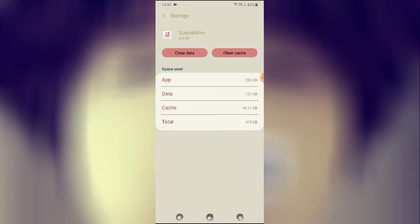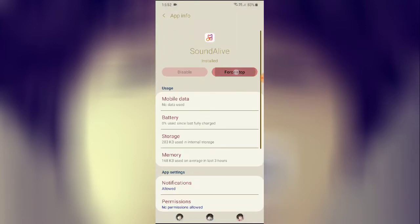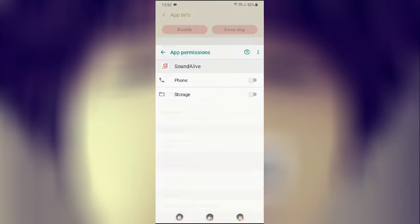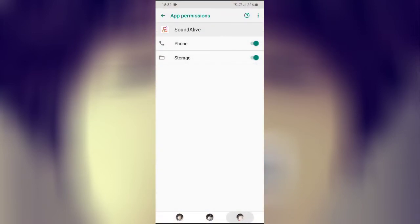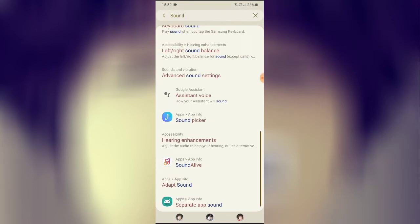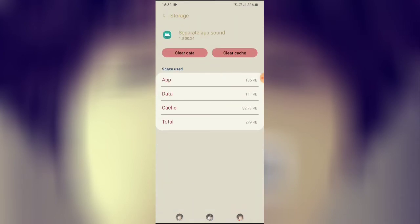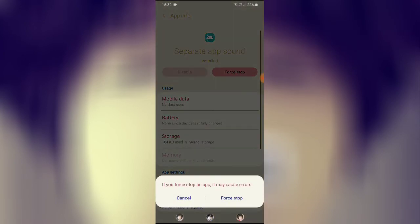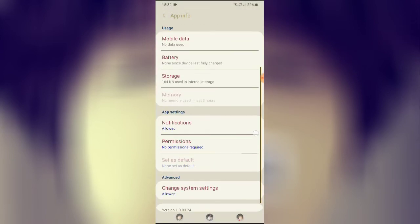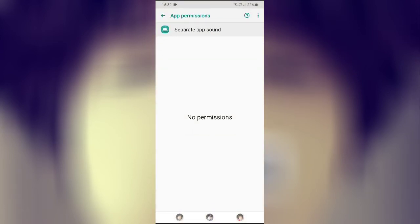For Sound Live, go to Storage, clear the cache and clear the data, go back, force stop it, then go to Permissions and allow the permissions. Go back. We also have a separate App Sound — click on it, go to Storage, clear the cache and clear the data, click OK, go back, force stop it, and go to Permissions. If you have the permission option, enable it and go back.